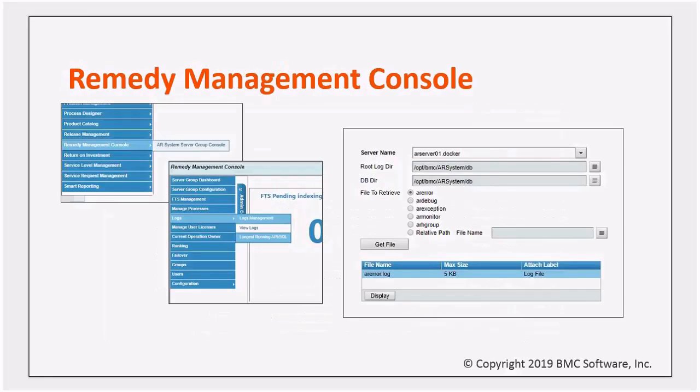The remedy management console link on the applications flyout menu is used to launch the AR system server group console, where you'll find the view logs form under the logs option. The form allows you to choose the server you want to view the logs from and the file to view.